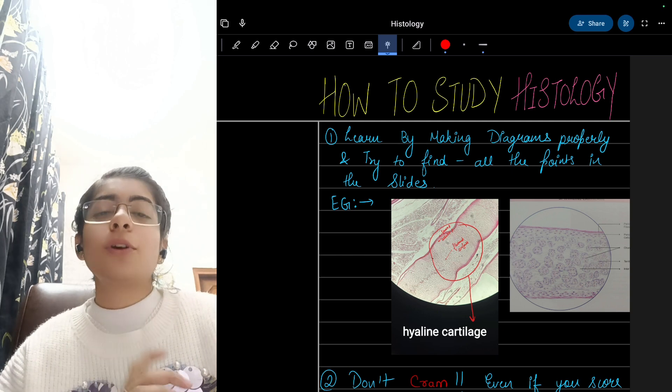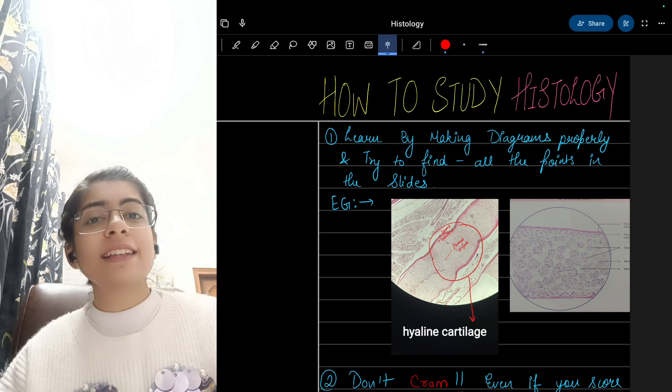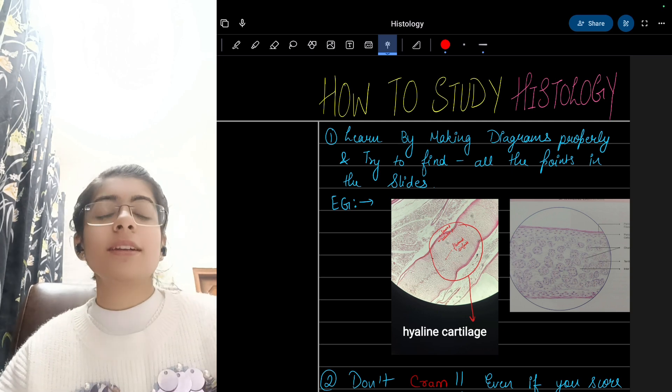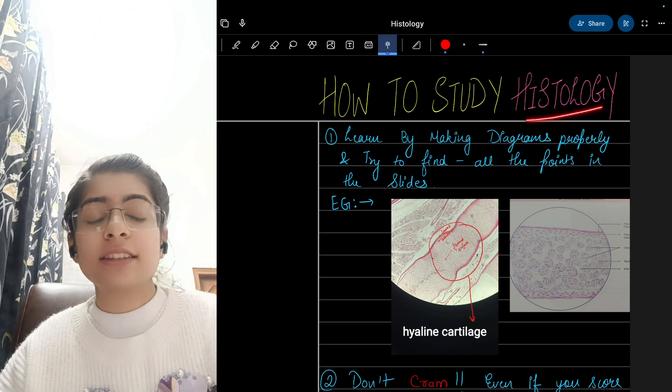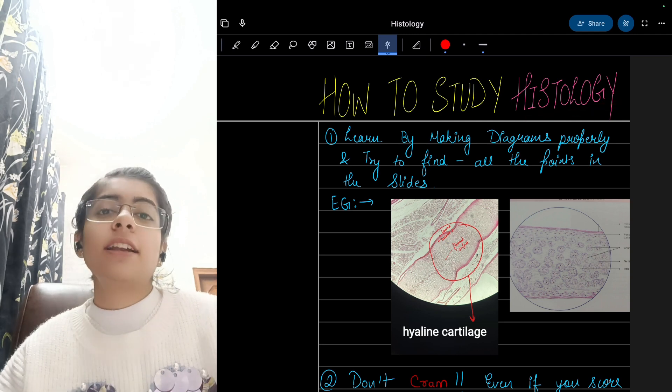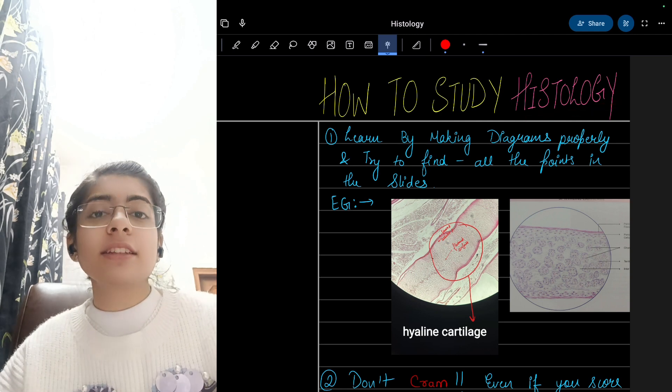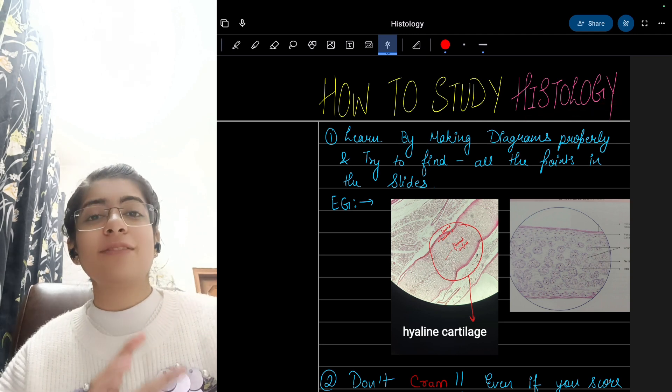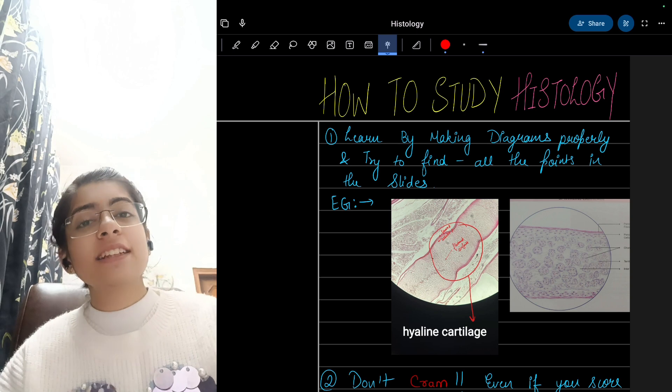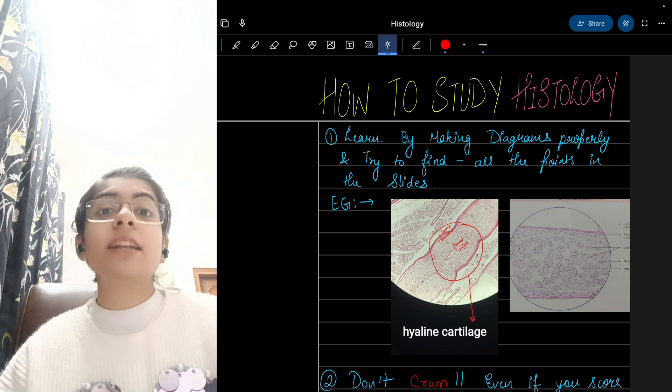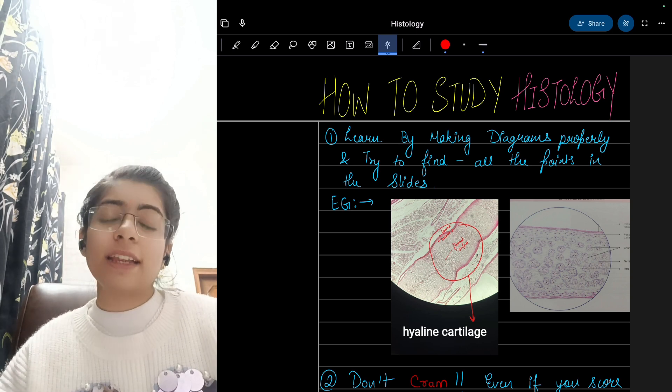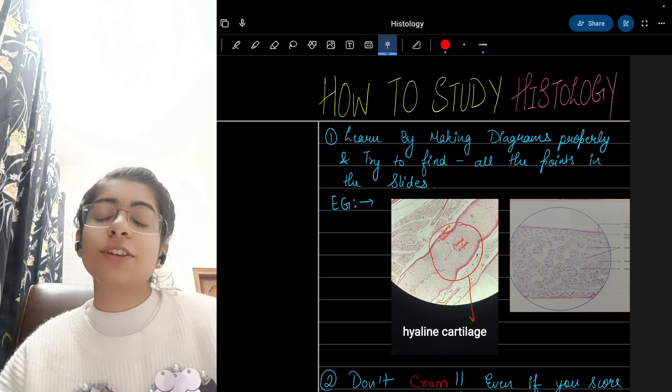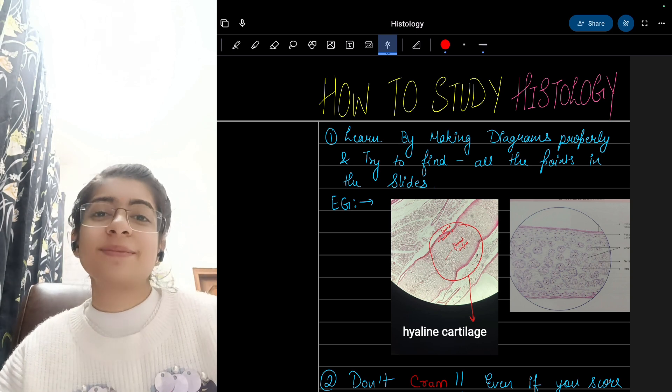I hope all these tips would help you a lot. Lastly, don't be afraid of histology. It is a very nice subject, and if we take interest in it, then it will be your best friend. So if you like this video and if it helped you to some extent, then do like it and share it with your friends because sharing is caring. Thank you.